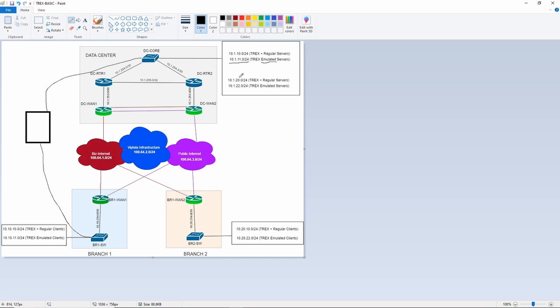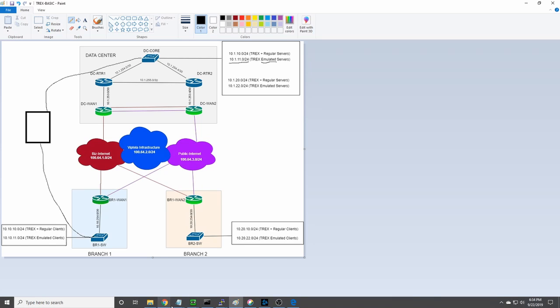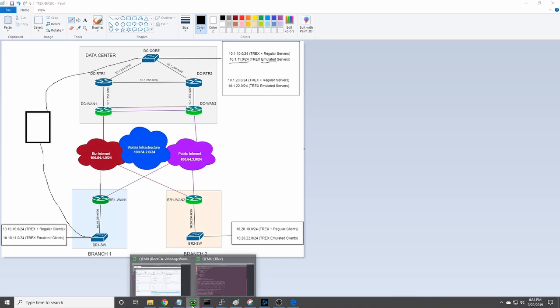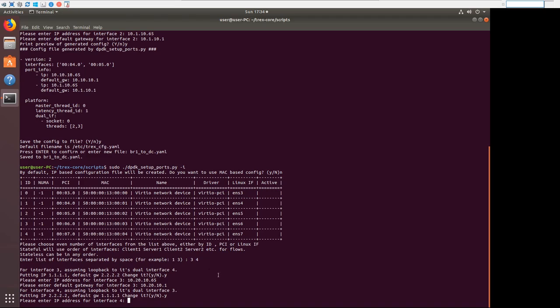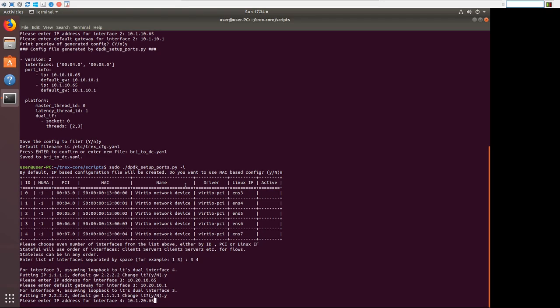10.1.20 is the interface we're using on the DC side. So 10.1.20.65. And the gateway will be 10.1.20.1.